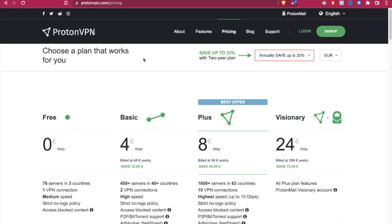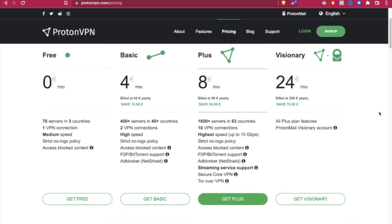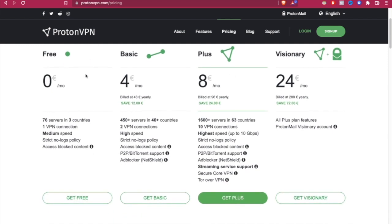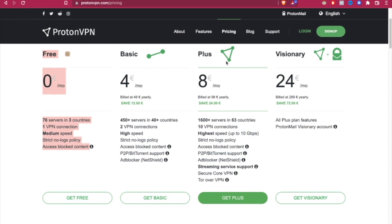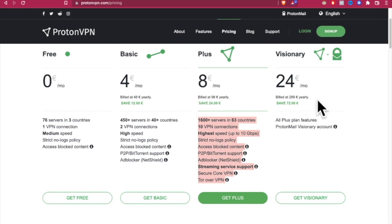So once we're here, you can see that there are a lot of plans that we can choose, right? So we can use the free one that we're currently using right now. We can use the basic, we can use the plus and the visionary. We can see all the features that each one of those plans has. But before we select one of those,